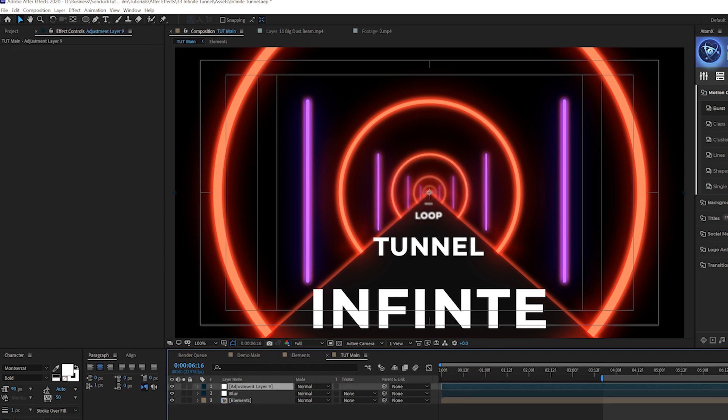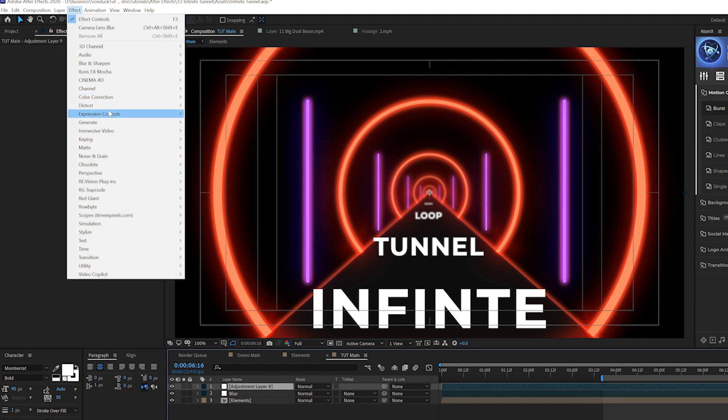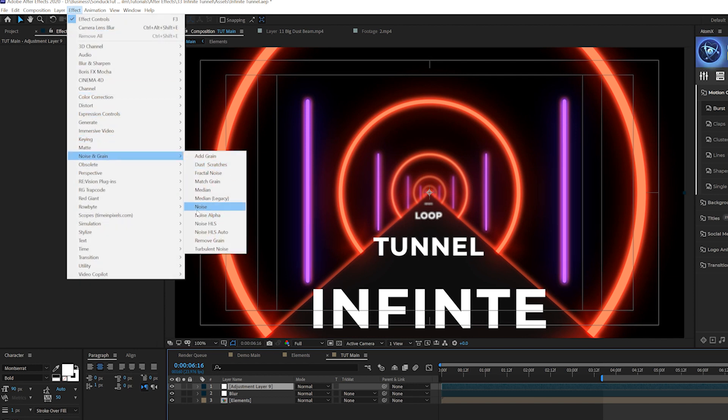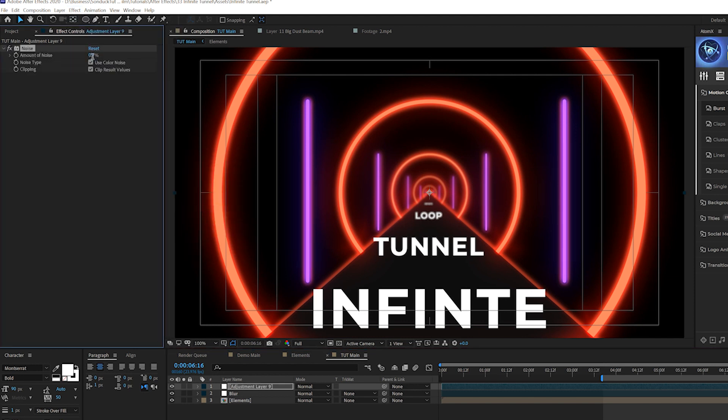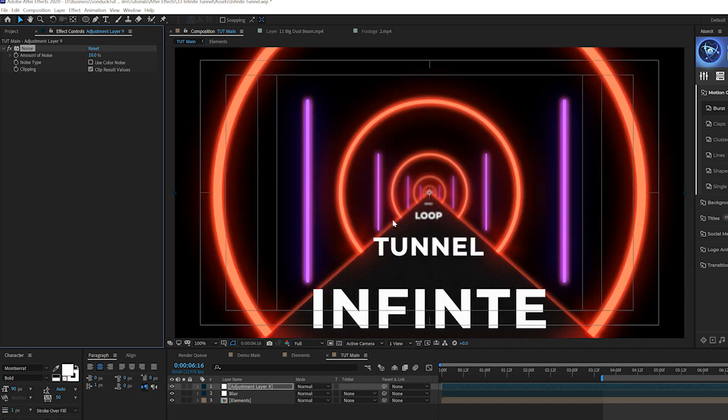So let's go ahead and create another adjustment layer. This time around, let's go to effect, noise and grain, and let's just add noise. We can set this up to like 10%, uncheck use color noise. I think that looks really nice. And that will add on to the other effects that we're about to add.